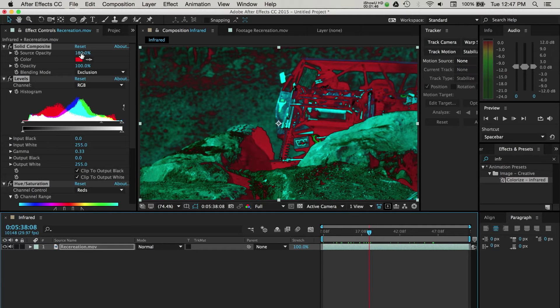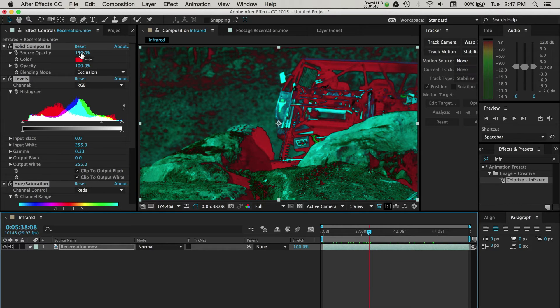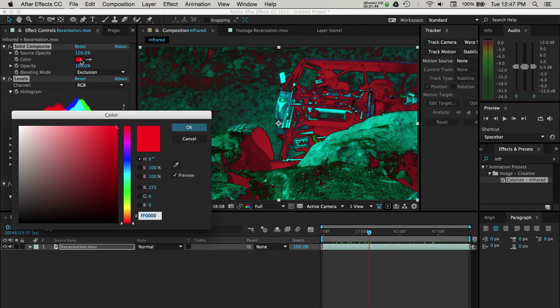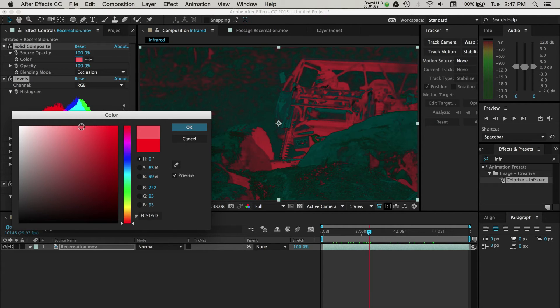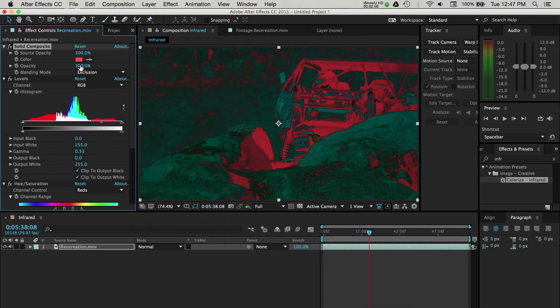Starting from the top, I'll go ahead and adjust a few things in the solid composite area. We'll leave the source opacity at 100, but I will change the overall color by selecting the color square. This will open up some color options. I'd like to create more of a nighttime look, so I'll choose a red that's not as bright as the default. Once you have a color selected, you can press OK.